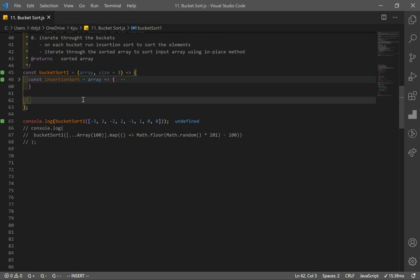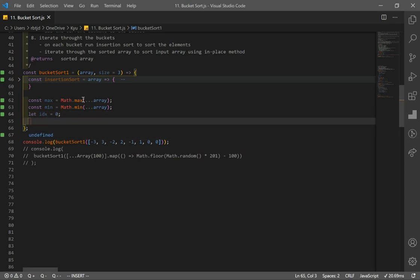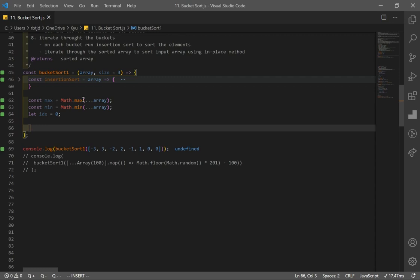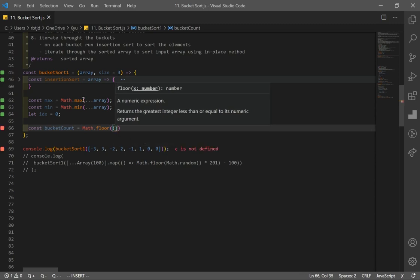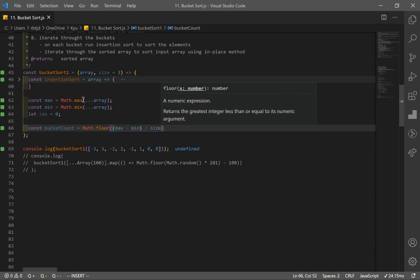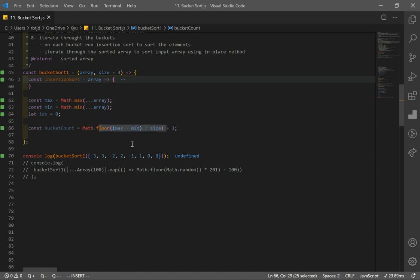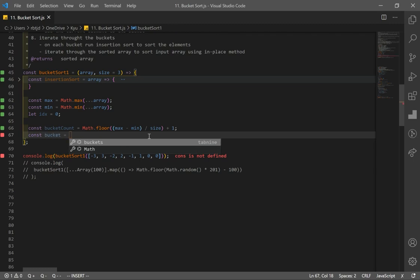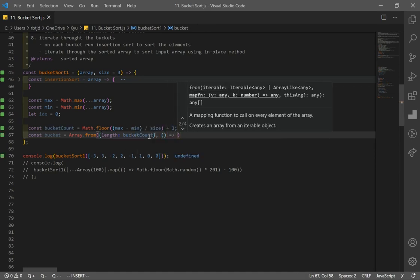Now I find my max and min values and declare an index variable for the in-place method. Next, I compute the bucket count: Math.floor((max - min) / size) + 1, adding 1 to ensure at least one bucket. Then I initialize my buckets using Array.from with that length, filled with empty arrays — and we can confirm we have three empty buckets.